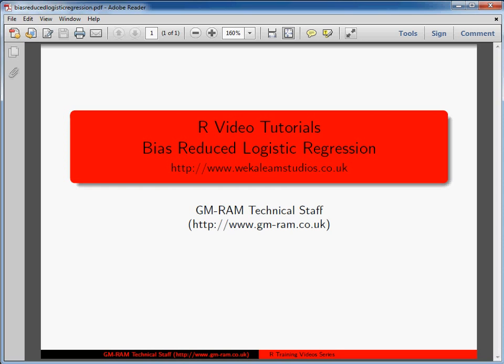Now there are some issues with the generalized linear model, which is the general framework under which logistic regression falls. We end up with a problem of separation, which is to do with being able to use one variable to perfectly predict the outcome of success or failure.